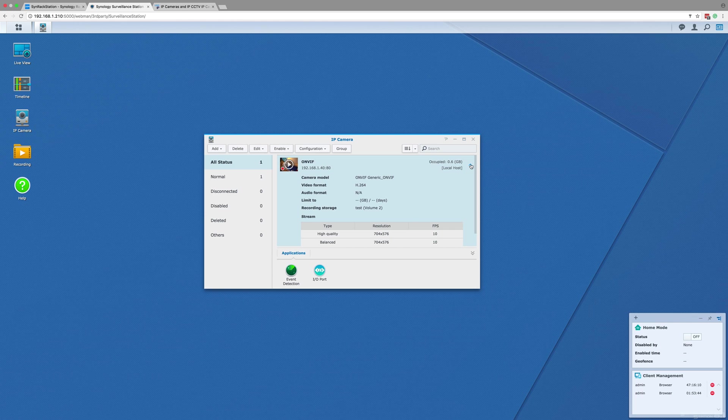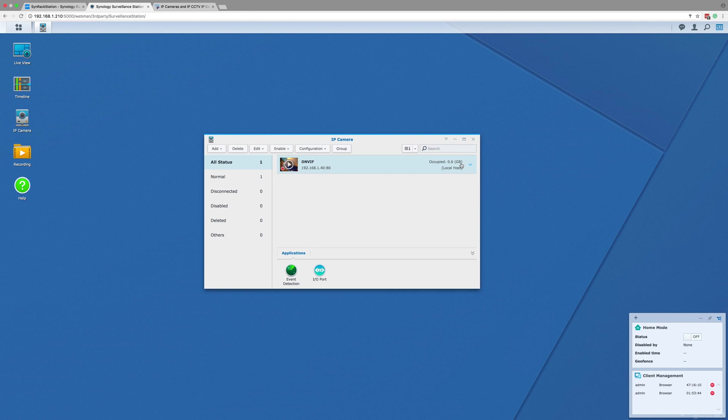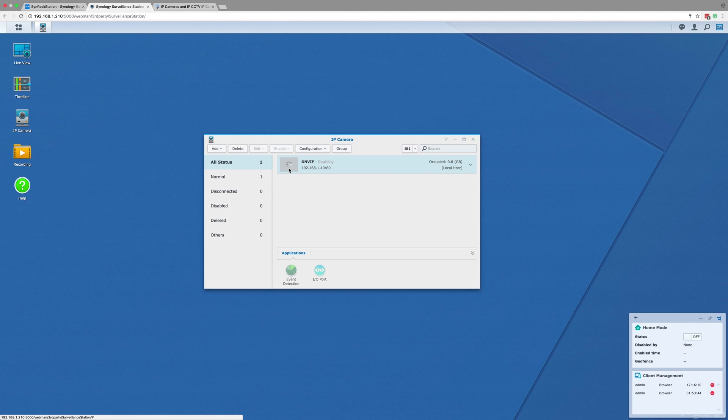If this isn't the volume you want the camera recording to, then you can go to the top of the IP camera window and click the disable button, which will temporarily disable the camera and stop it recording. With the camera disabled, you can either create another volume or select another one from the volumes you have already created.